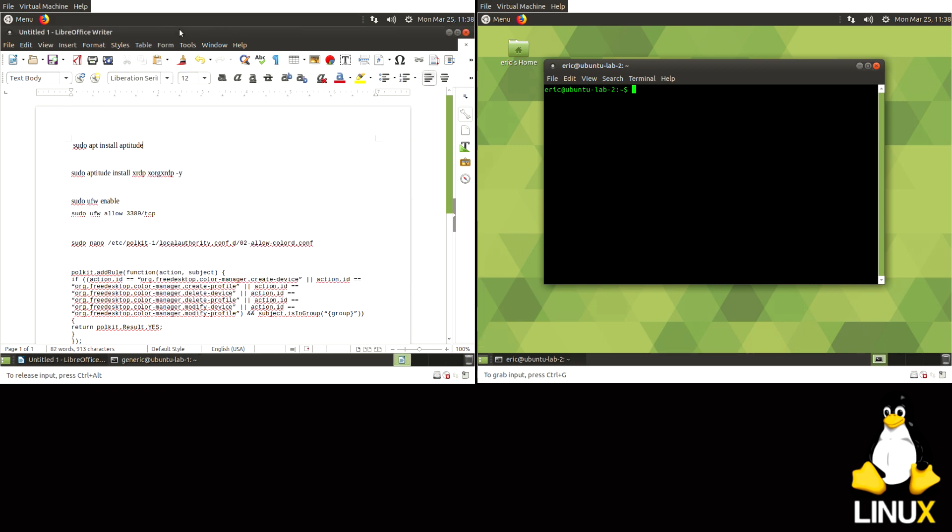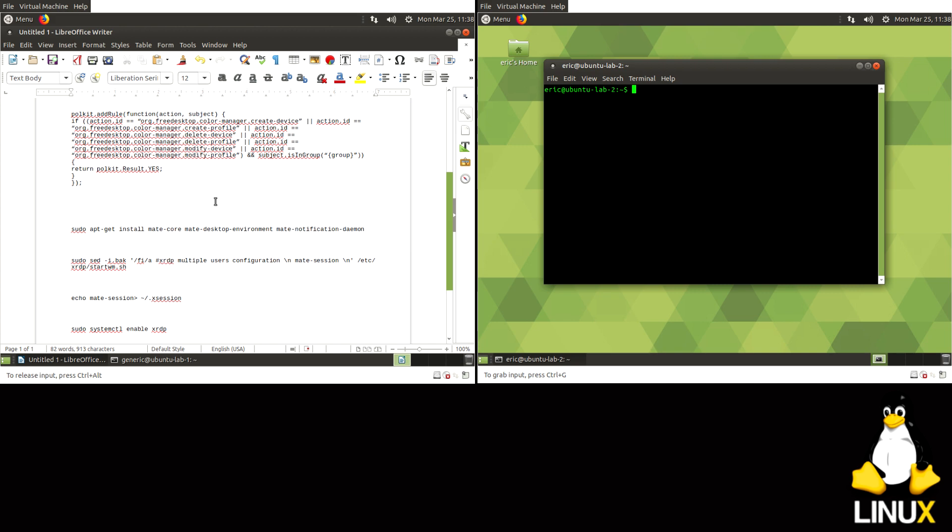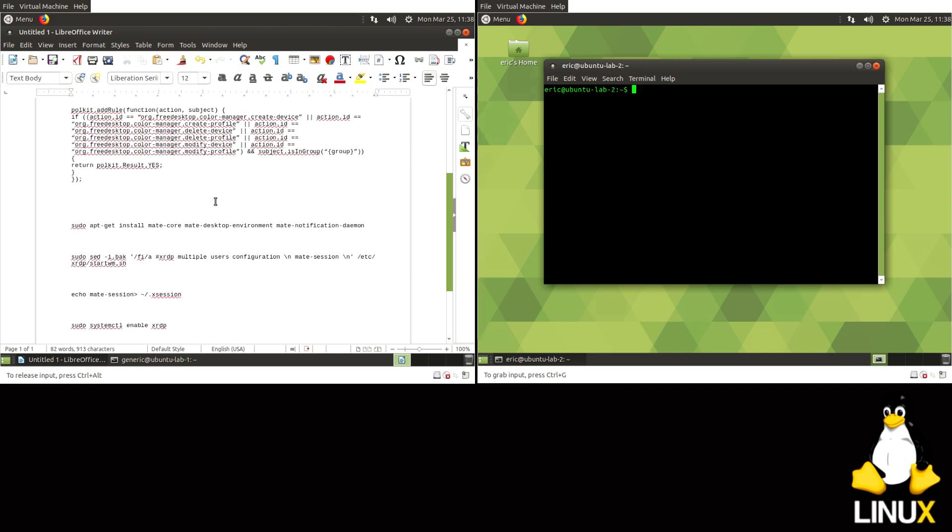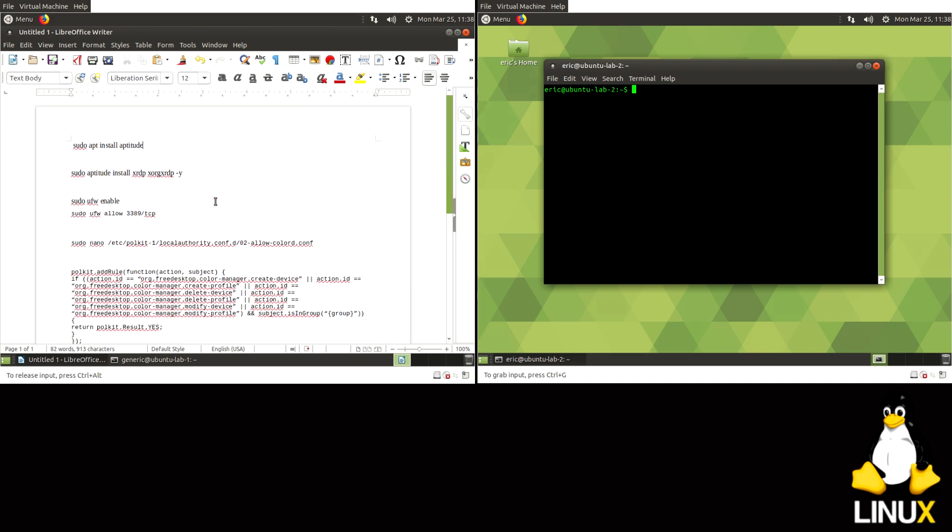I've got a document typed up here, kind of like a cheat sheet, and I will publish something like this, probably with a little more insight on it, and I'll put a link down below.